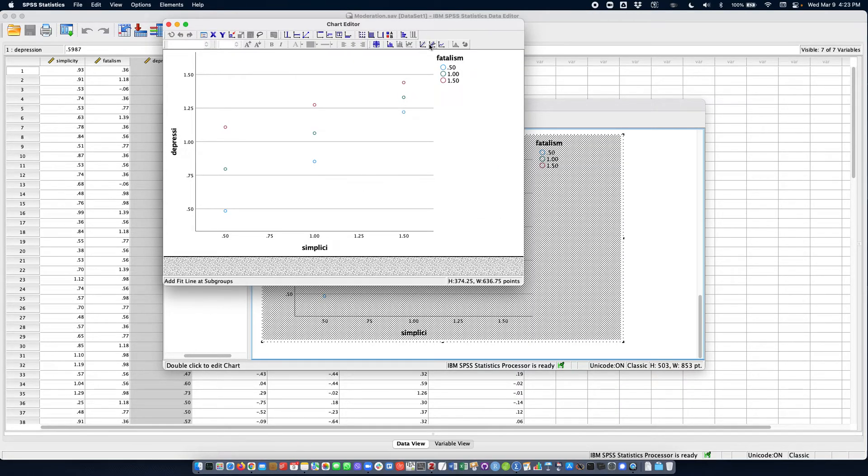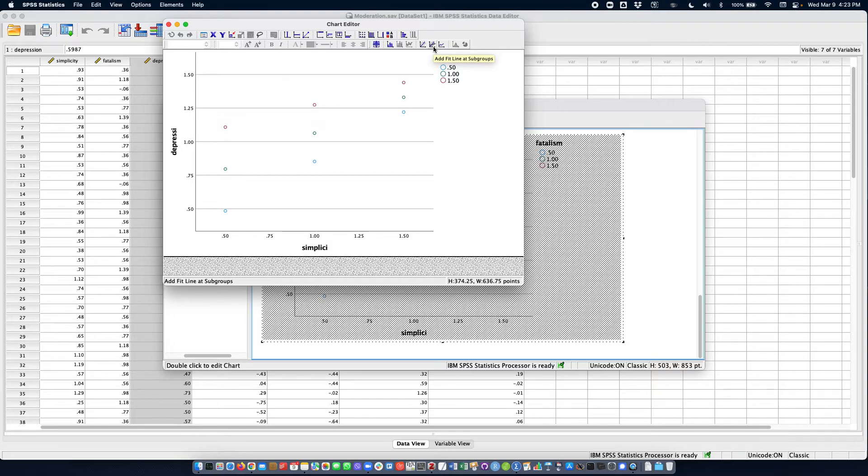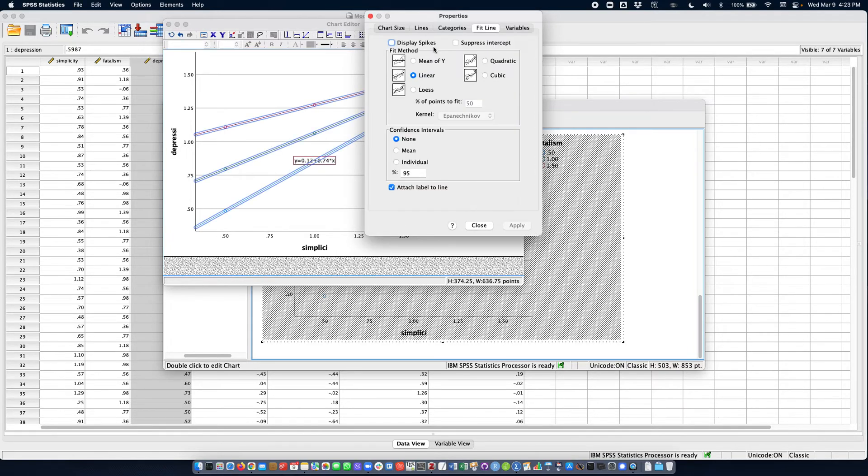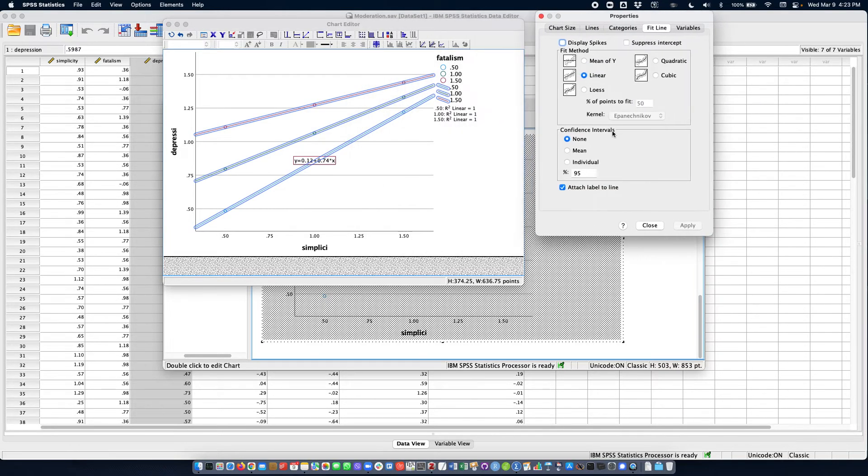And I will add to this plot regression lines for each one of the categories of points, so each one of the values of the moderator. I'm going to click there and right here I can remove the label.